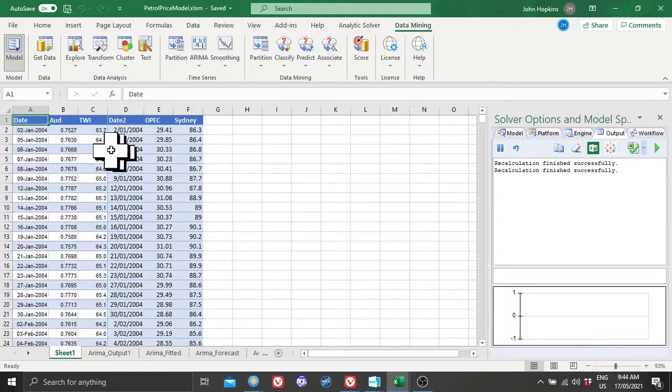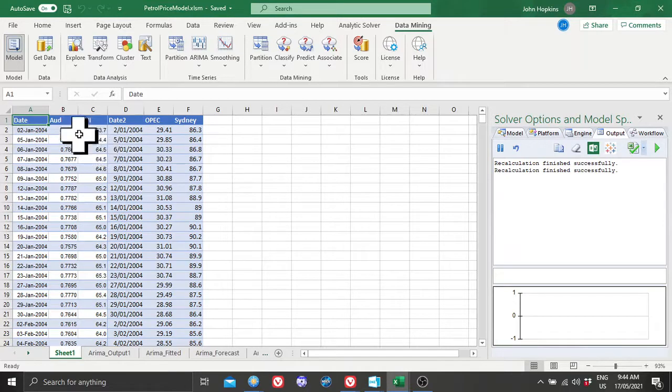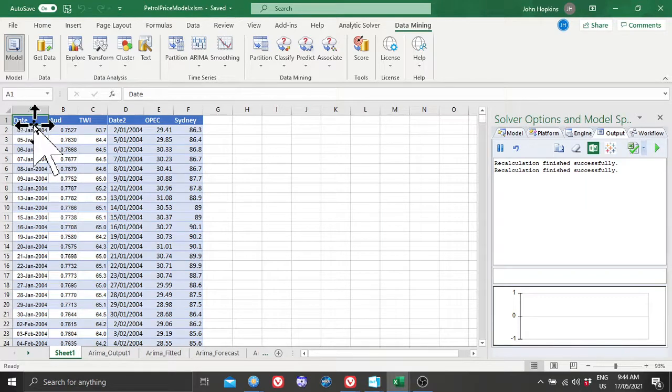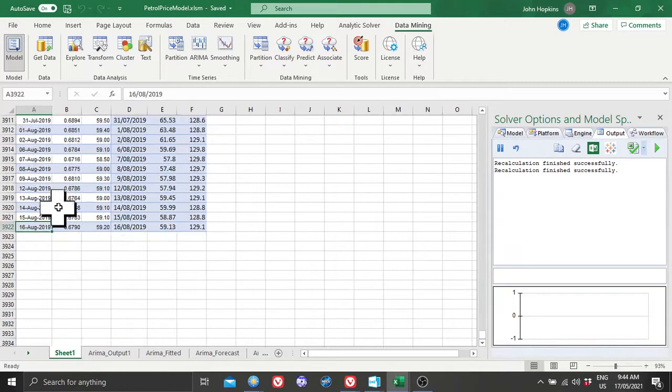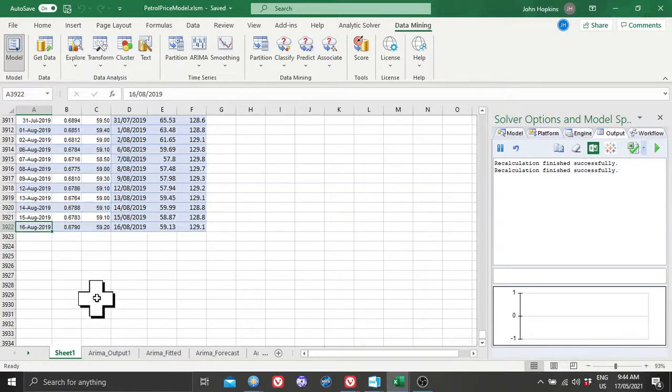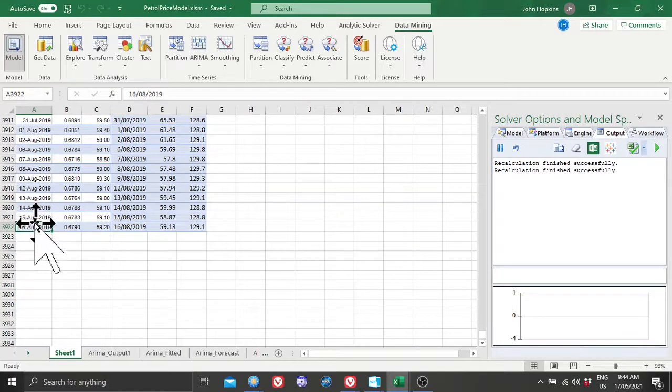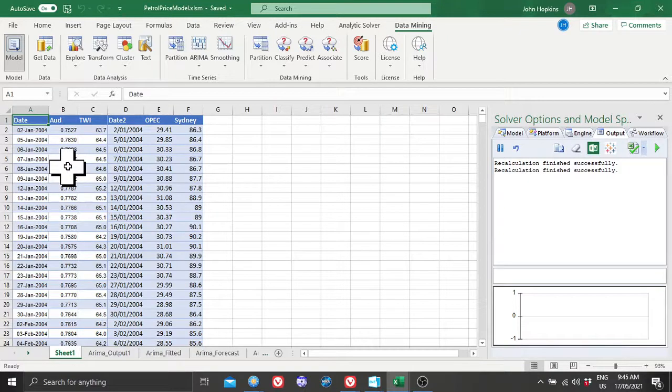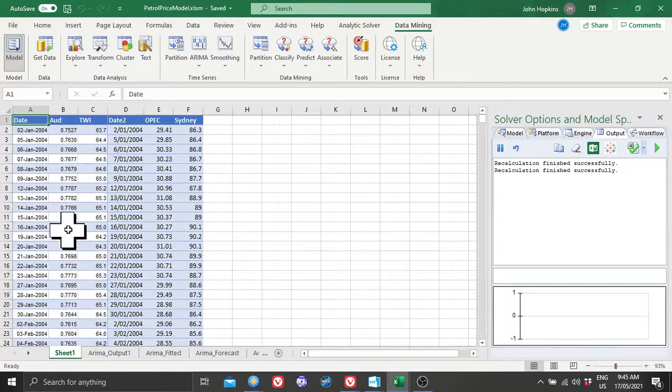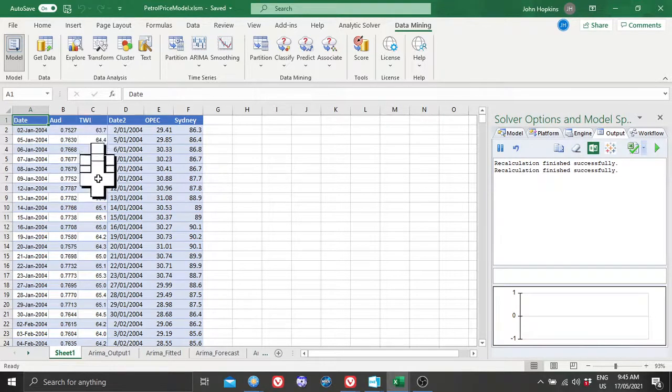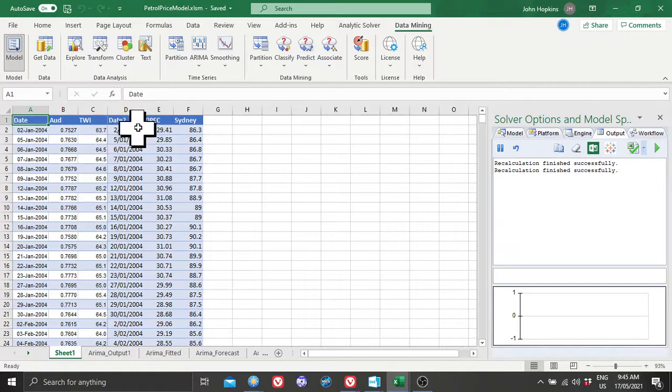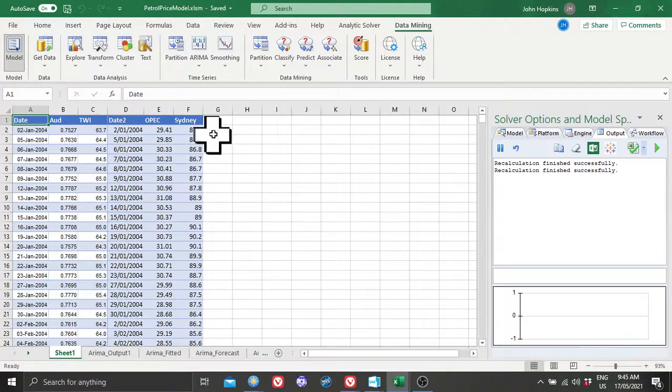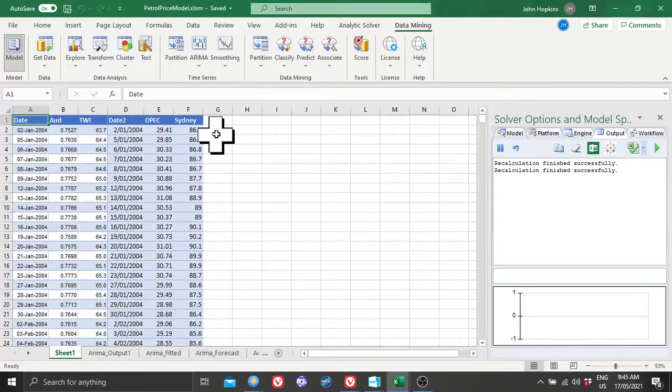I downloaded the headline rate of the Australian dollar. The last date was 16th of August 2019, about when I gave up driving. The data is good and the model fits. There's the headline AUD rate for the day, 3,922 data points which I'll discuss later. That's a trade weighted index of the exchange rate with dates to match. That's the OPEC oil barrel price for the day, and that's the Sydney median petrol price.